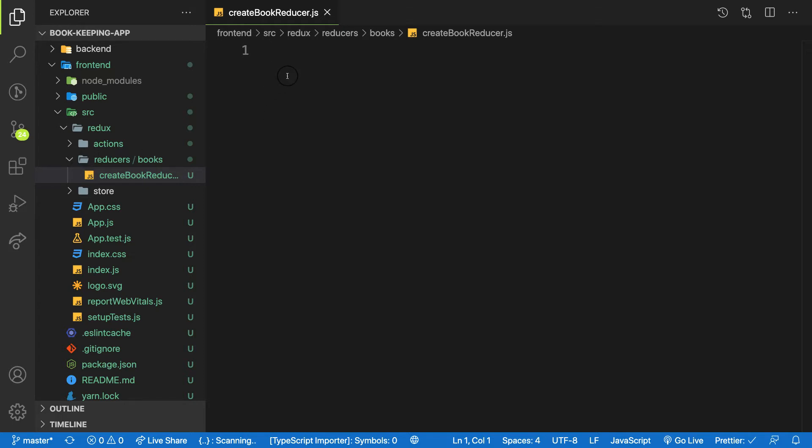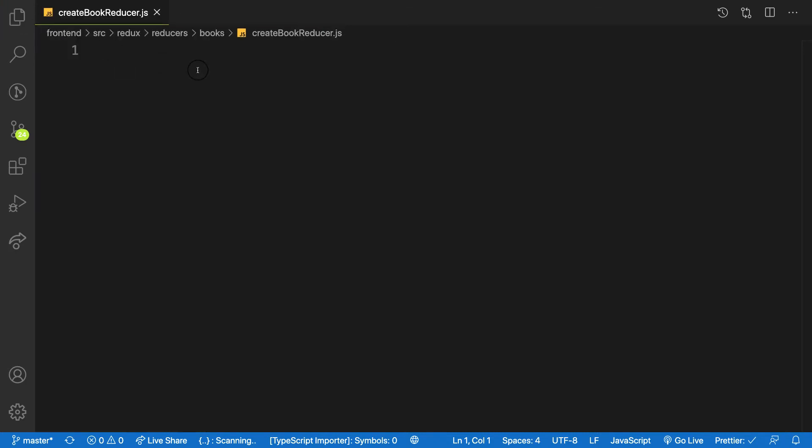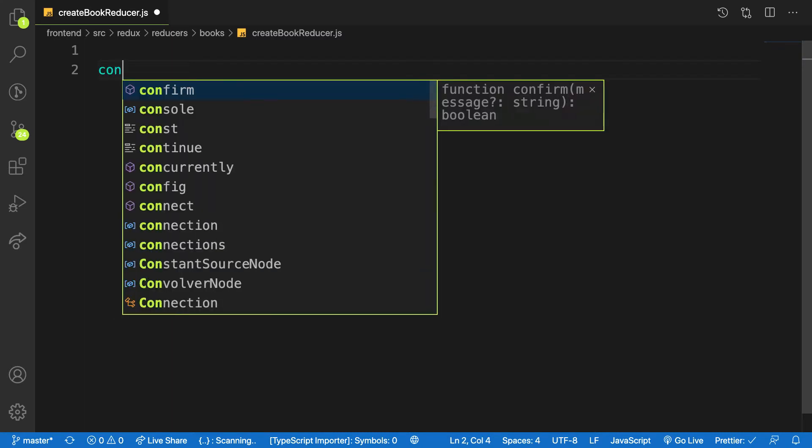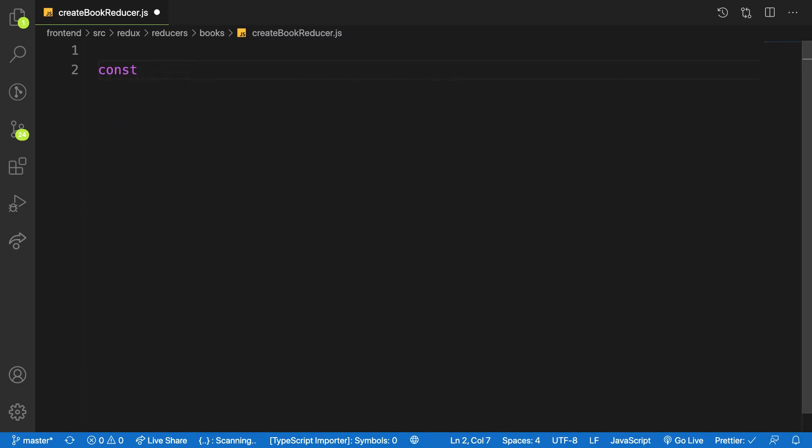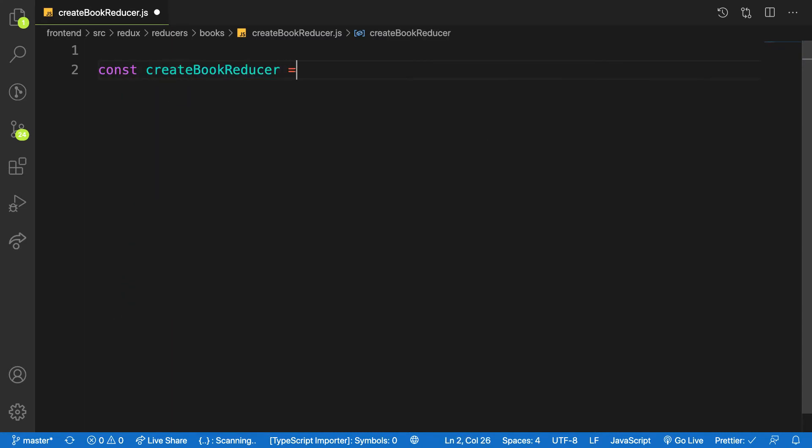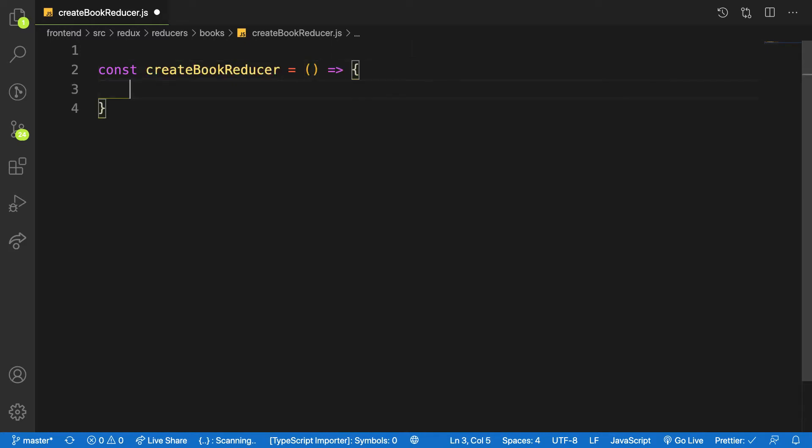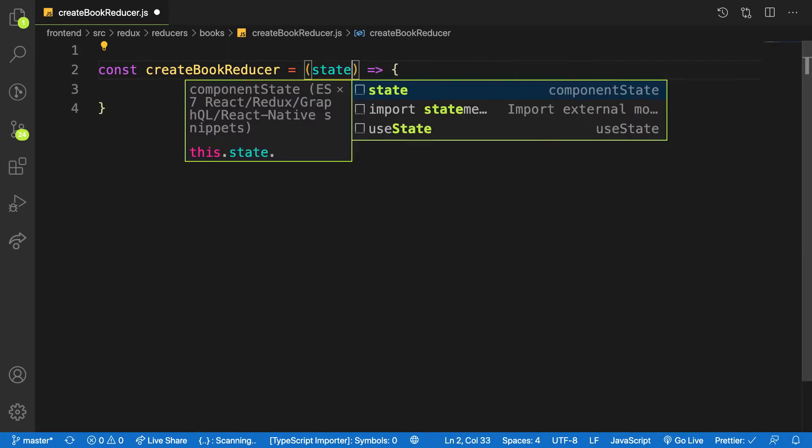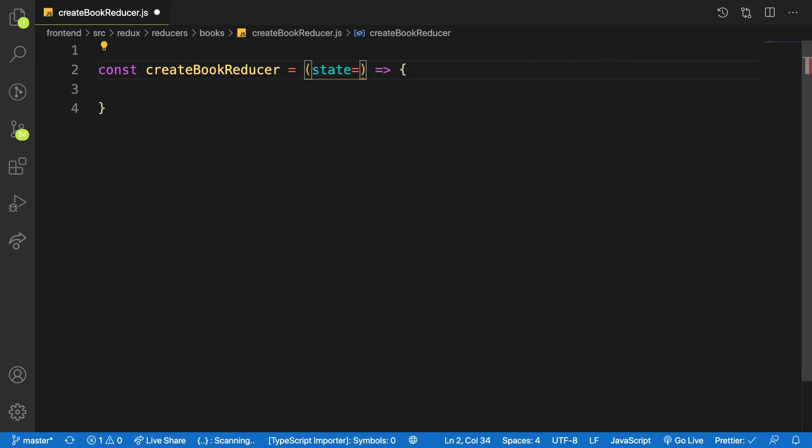Let me create a function called createBookReducer equal to a function. This function takes in two arguments or parameters: the first one is your state, your initial state, and by default I will say an empty object, and the action that is coming into this reducer.